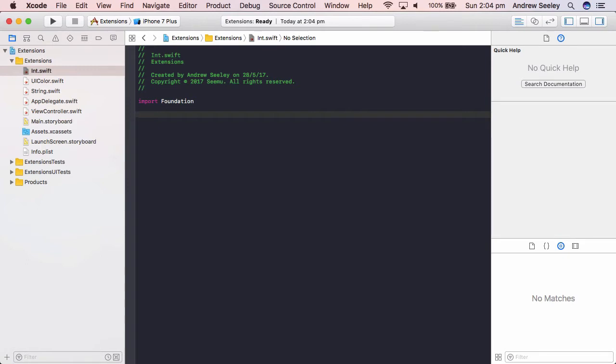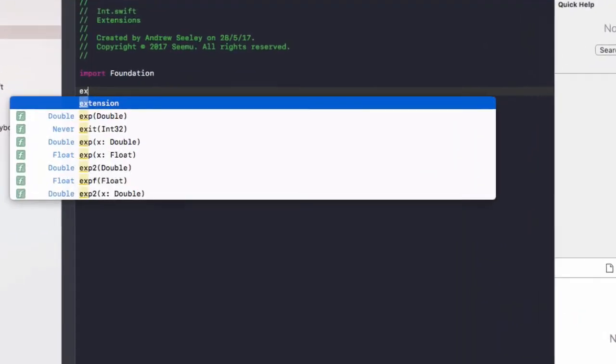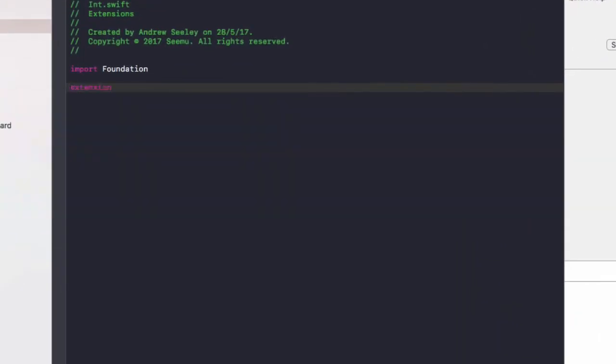So we don't want to code this everywhere we need to double a number. It'd be handy if we could code it in one place for integers. This is where we can create an extension of int.